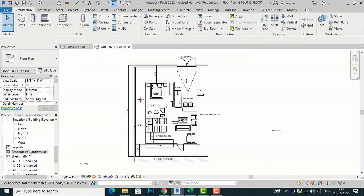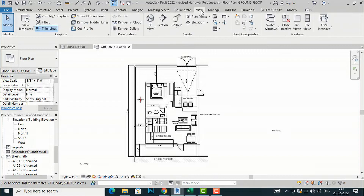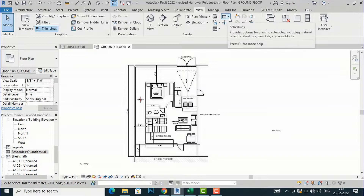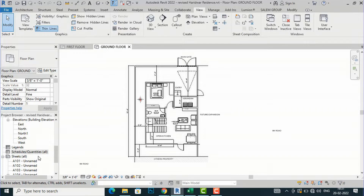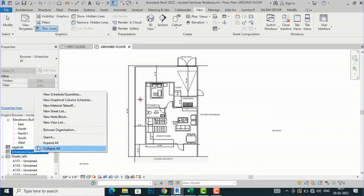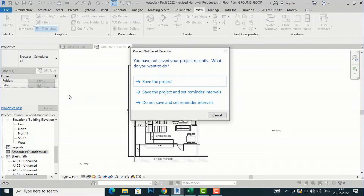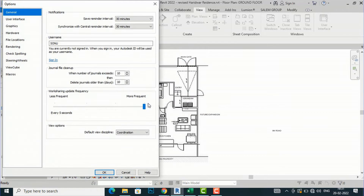You can see Schedule and Quantities here — you can create one from the project browser, or you can go to the View tab and create a schedule and quantities from there as well. I am going to right-click in the project browser on Schedule and Quantities and select New Schedule or Quantities.